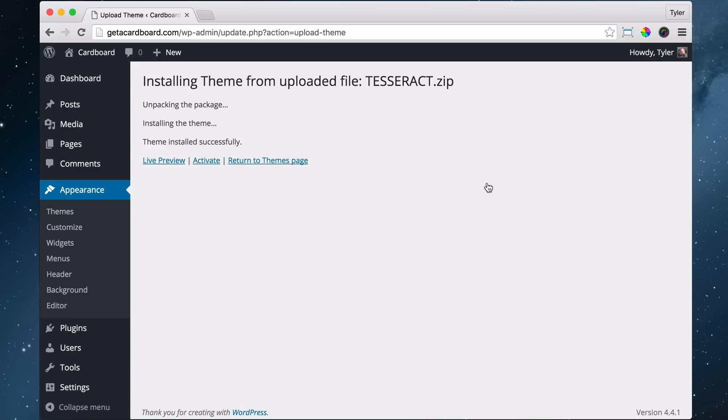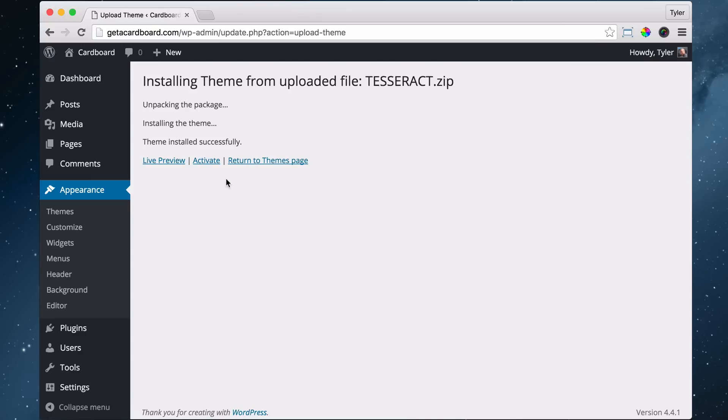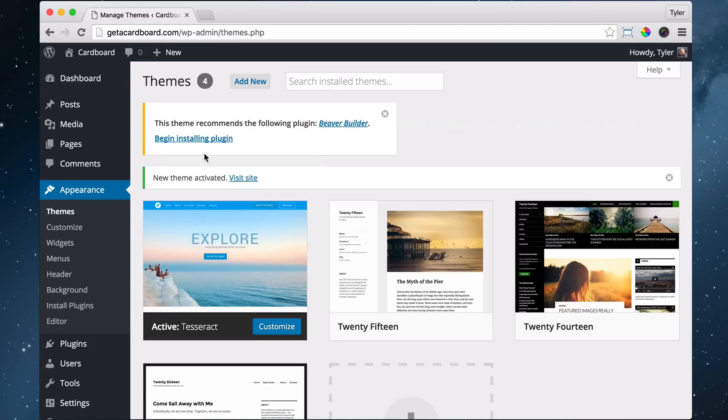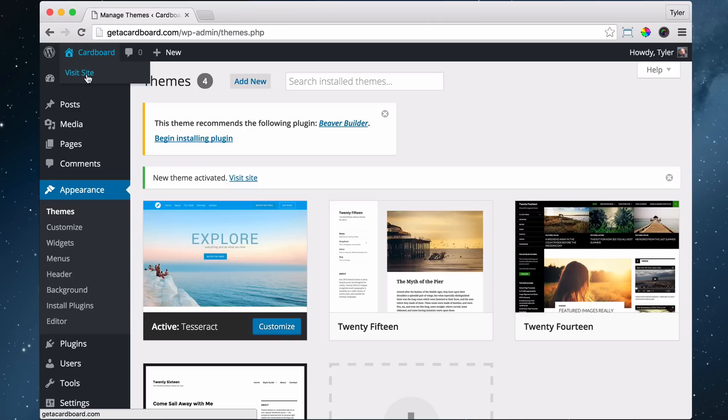Now we've installed the theme, but it's still not live yet. We have to activate it. So even though it's installed on our website, it's not yet activated. So you just click on activate. So now you've both installed and activated your theme and now you know what a theme is, let's go ahead and check it out.